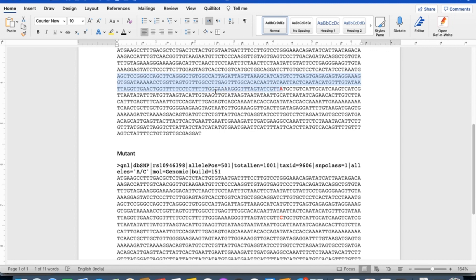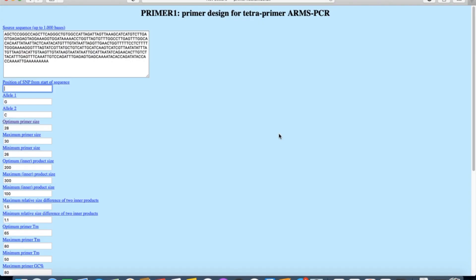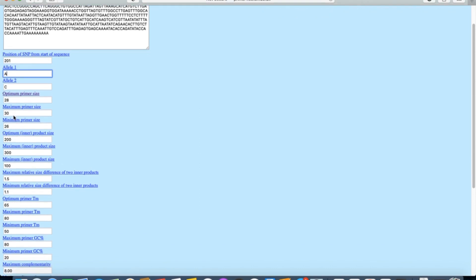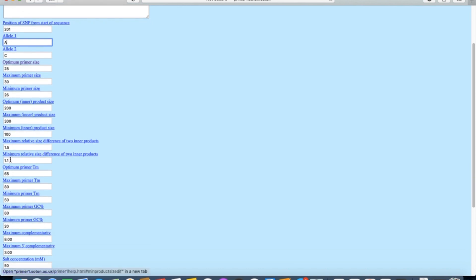Now enter your allele one or wild type allele. For example, in our case or our sequence it was A. And in allele two, enter the mutated sequence of your allele.